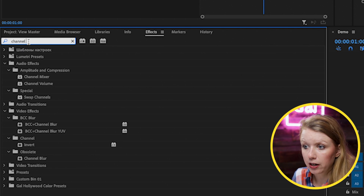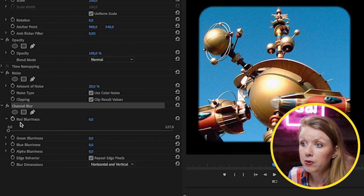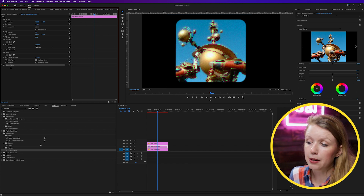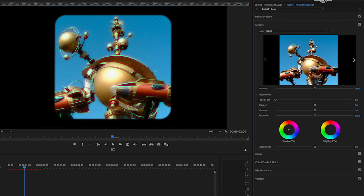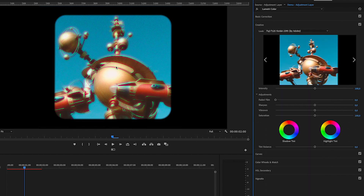Another thing we can do is add a Channel Blur. From there we can play around with the RGB blurriness — under Red, if I increase this you can see it brings out some green halos around the image, kind of distorting it. This will vary photo to photo. You can also go to the Lumetri Color panel and from Creative, under the Look drop-down, apply one of the film filters — for example the Fuji F125 Kodak — which gives it a more film-like look.